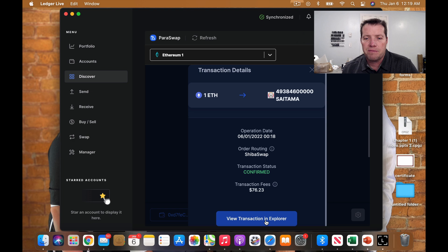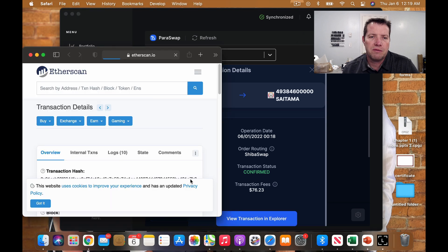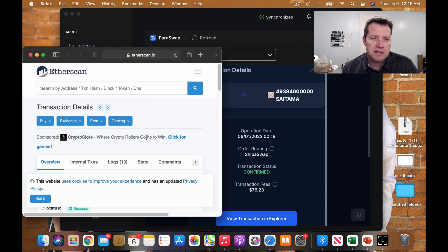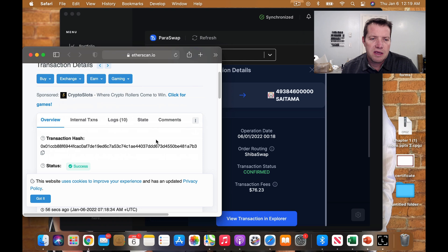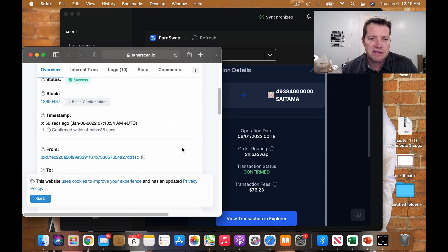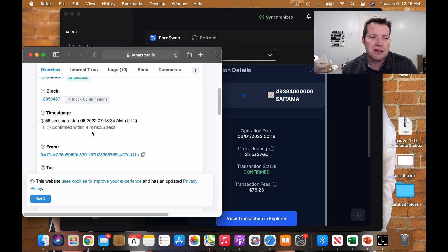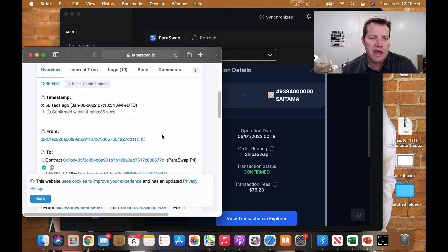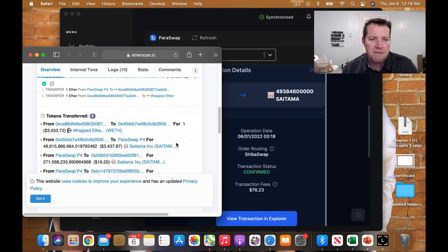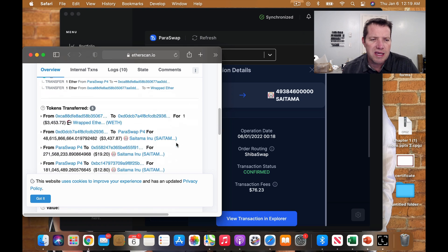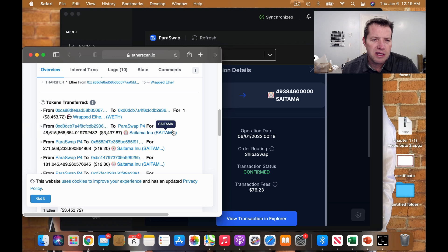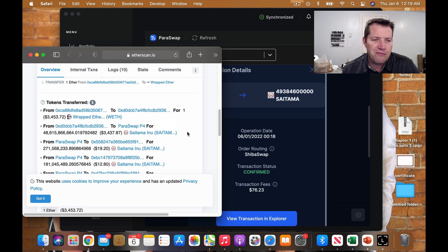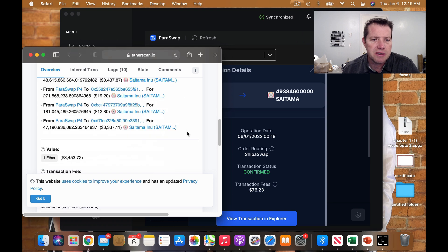Here we go. So the Etherscan, here is the success. We did it there it is actually. So my estimate was pretty good. It took four minutes and 36 seconds for that to process through. And for my one ETH, I was able to exchange for just about 48 billion Saitama.